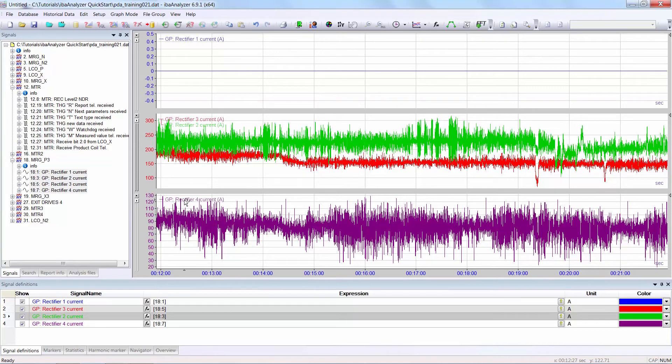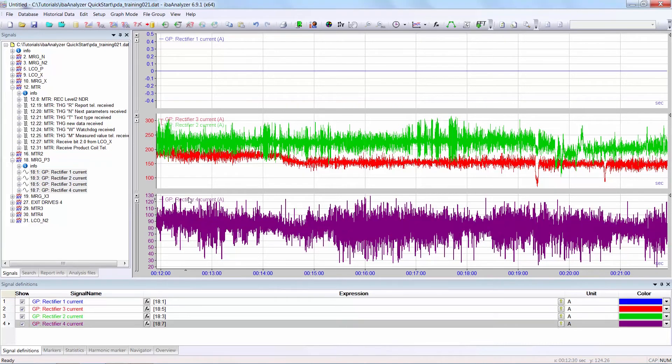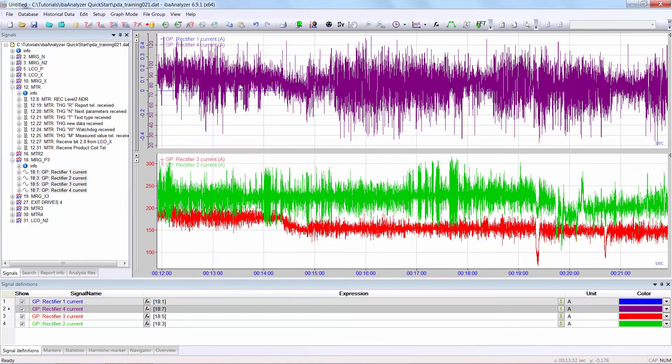The third possibility is again to click on the name of the graph and drag it into the graph where you want to display it. In this case, each graph has its own individual y-scale.